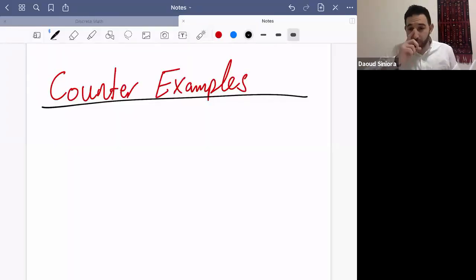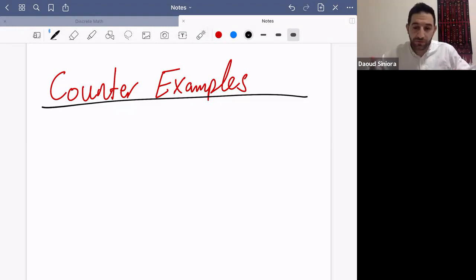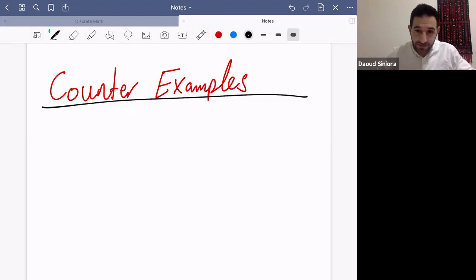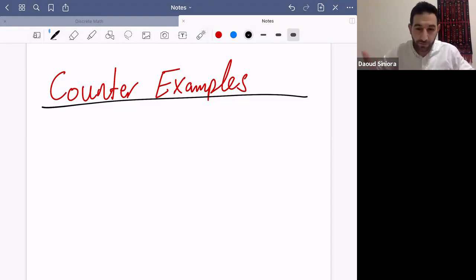Marhaba. So we learned previously several methods or strategies of proving mathematical statements. We learned how to tackle a universal statement, how to prove a conditional statement via direct proof or proof by contraposition, how to prove a statement by contradiction, and how to prove conditional statements and how to show equivalences.